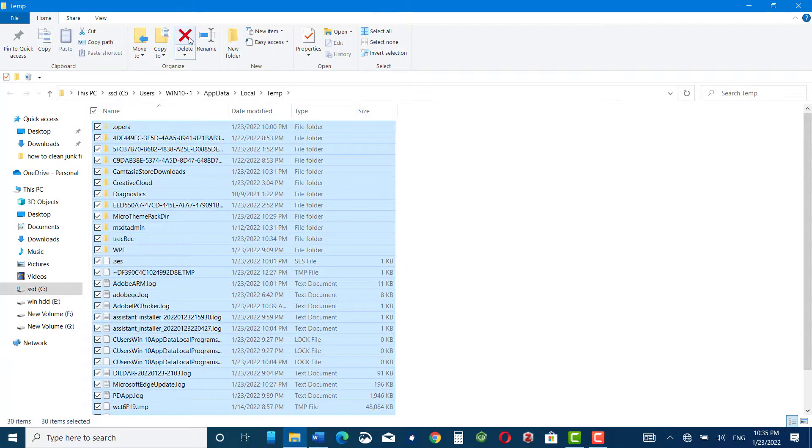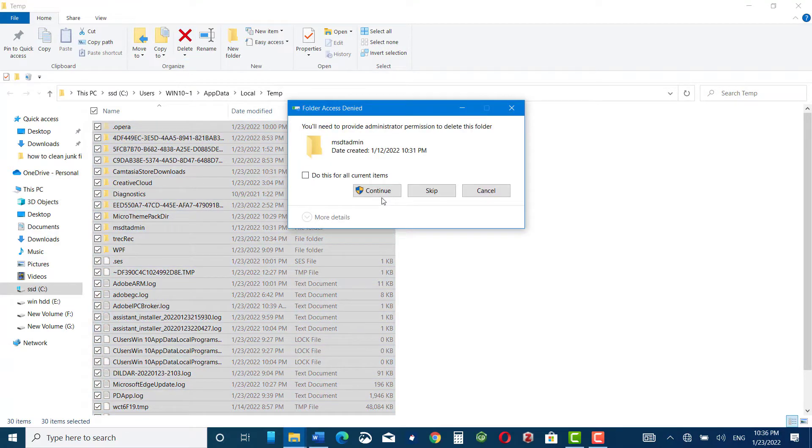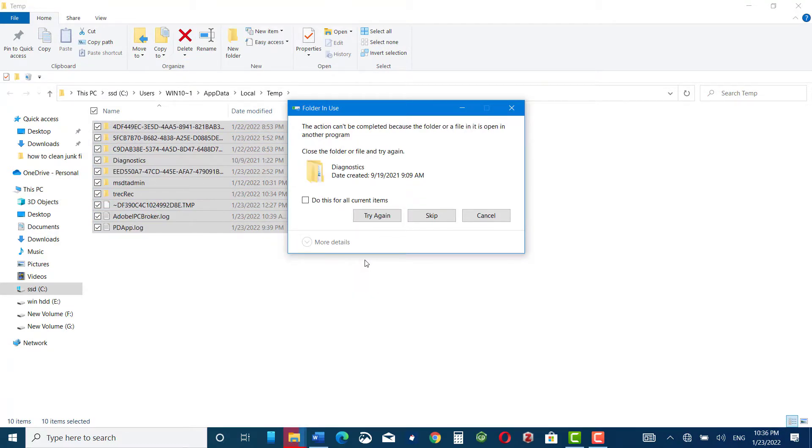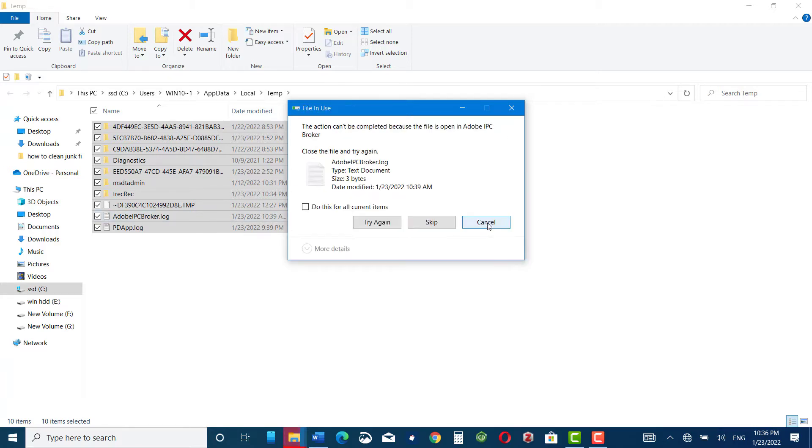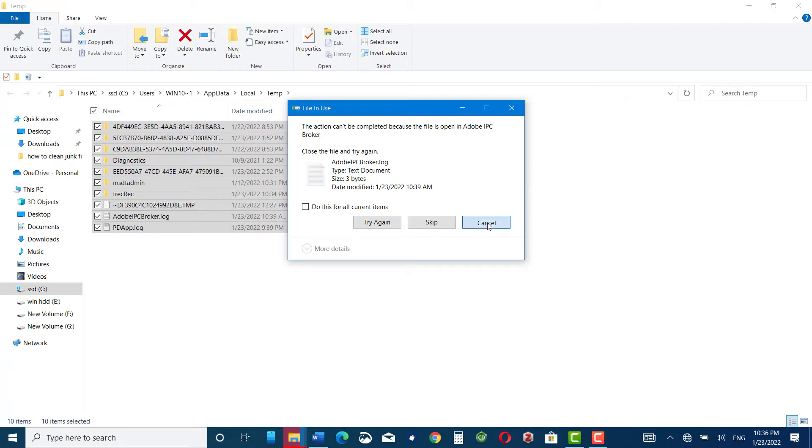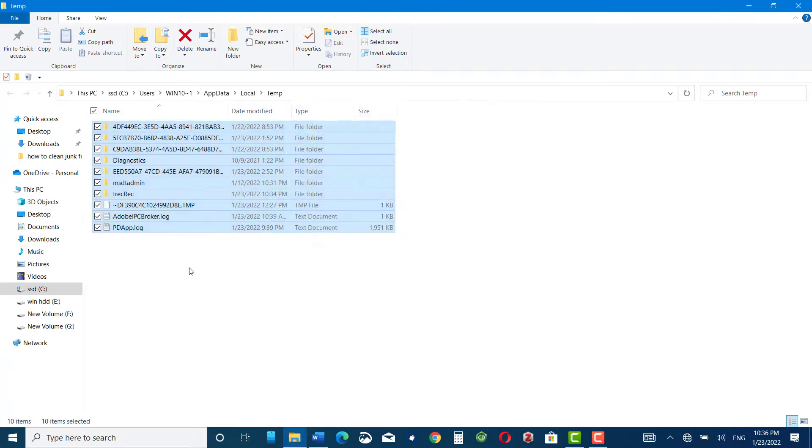Press delete to remove all this unnecessary data from your laptop. Some of the files may not be removed as they are being used by the system, so press skip, try again, or you can cancel it. Now these files are being used by the system.